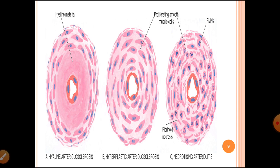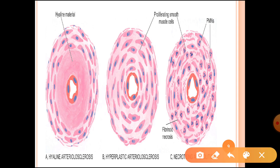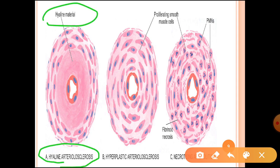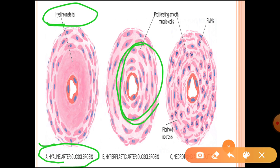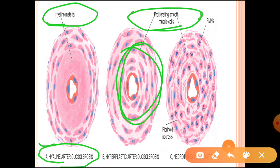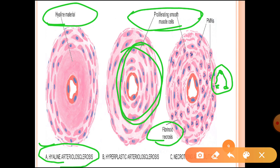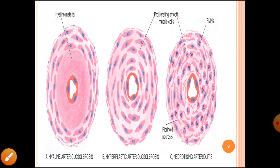This schematic diagram from Harst Mohan's Textbook of Pathology is useful to draw in exams. On the left, hyaline arteriosclerosis shows only hyaline material deposition. In hyperplastic arteriosclerosis on the right, there is concentric laminated thickening due to smooth muscle proliferation driven by platelet-derived growth factor, plus fibrin deposition causing fibrinoid necrosis, and neutrophilic infiltrate around the damaged membrane.